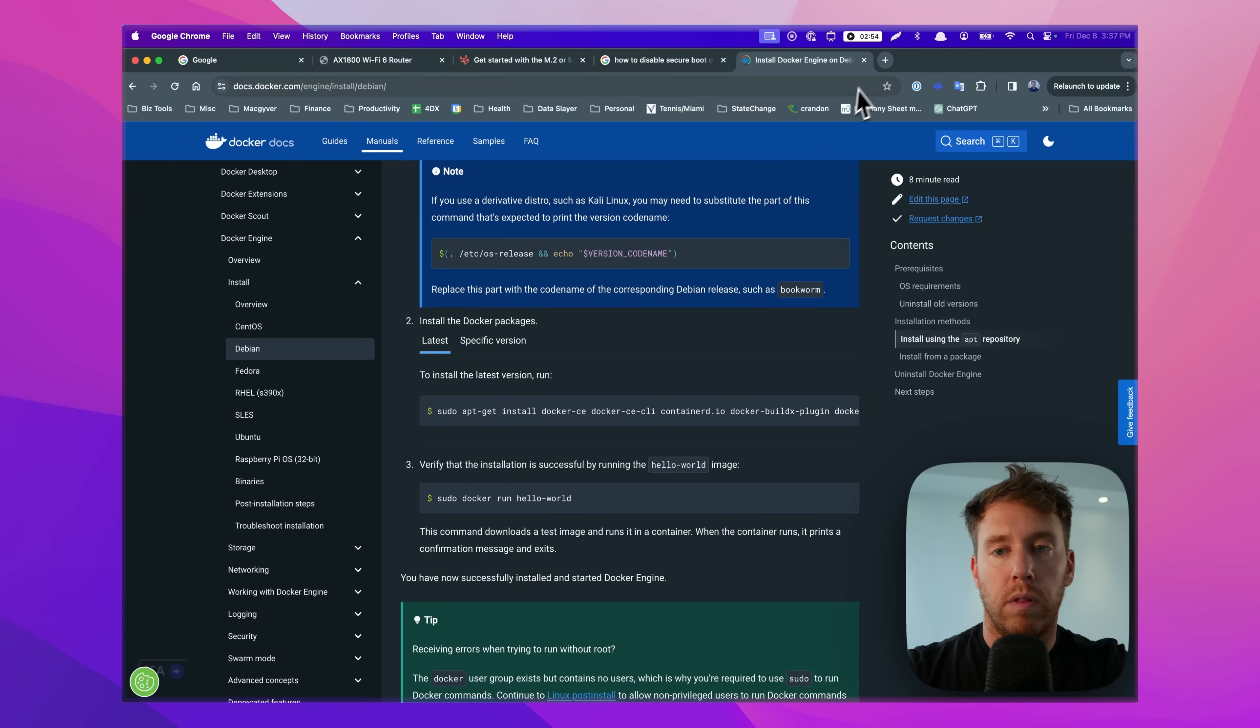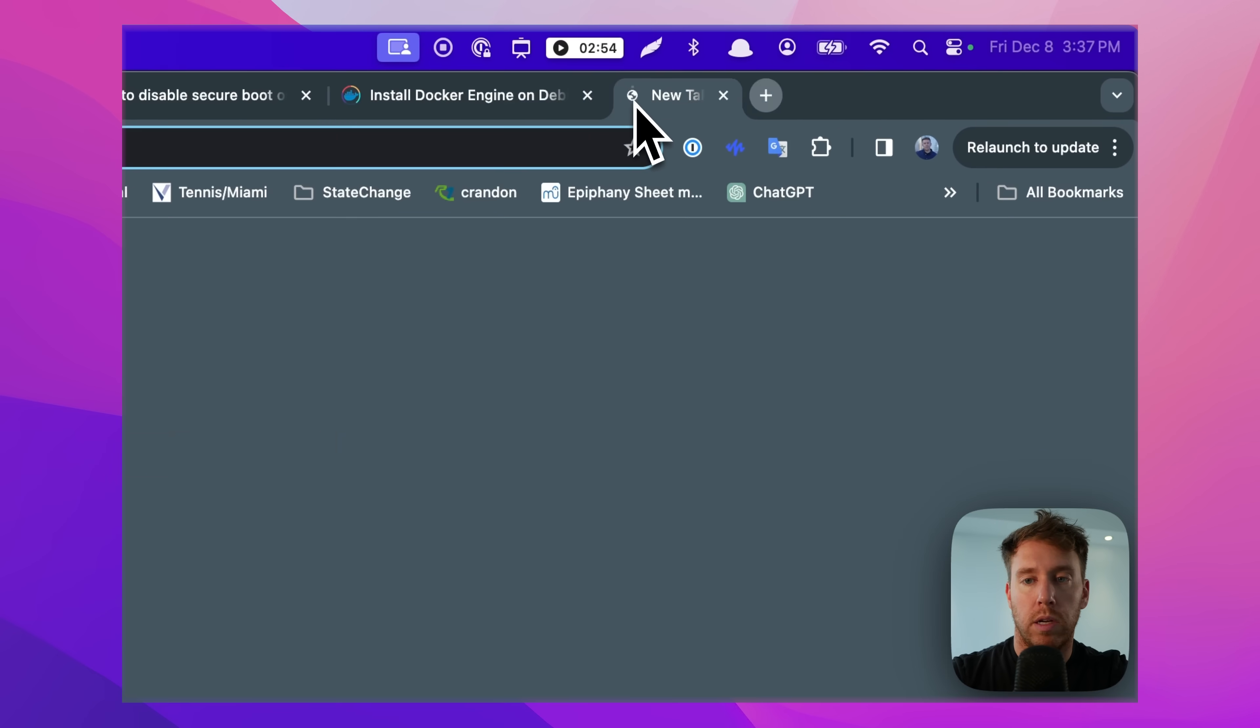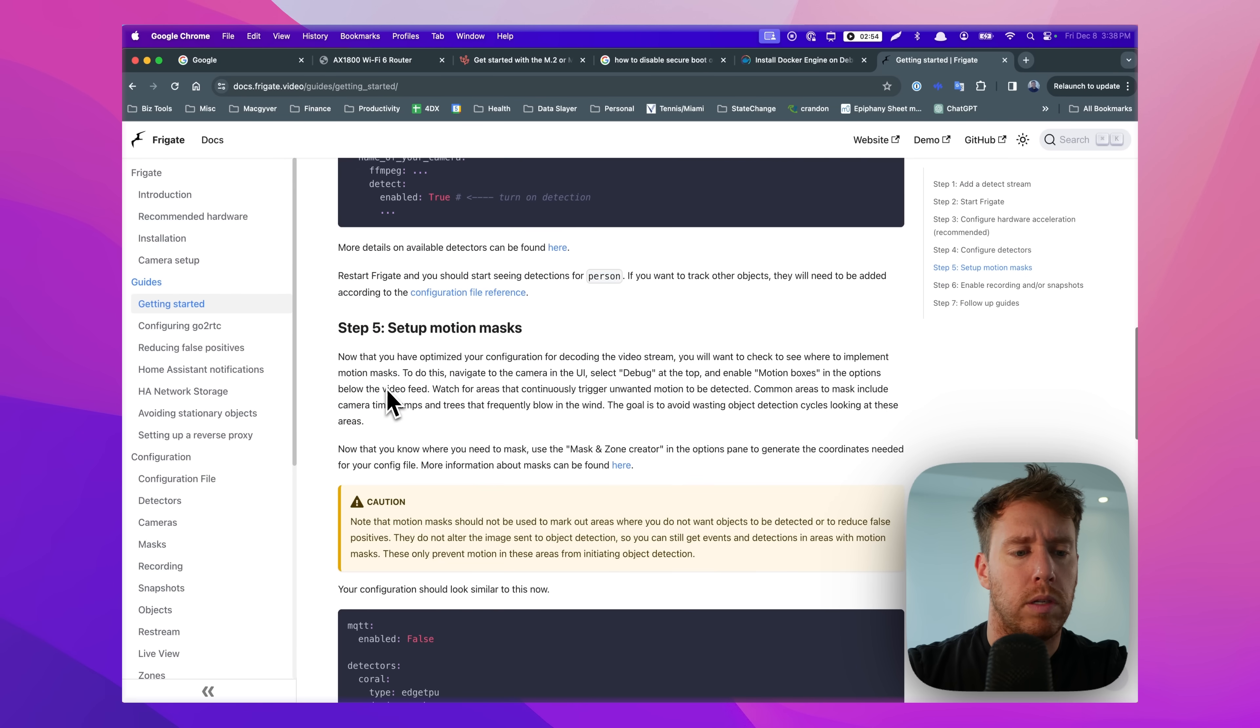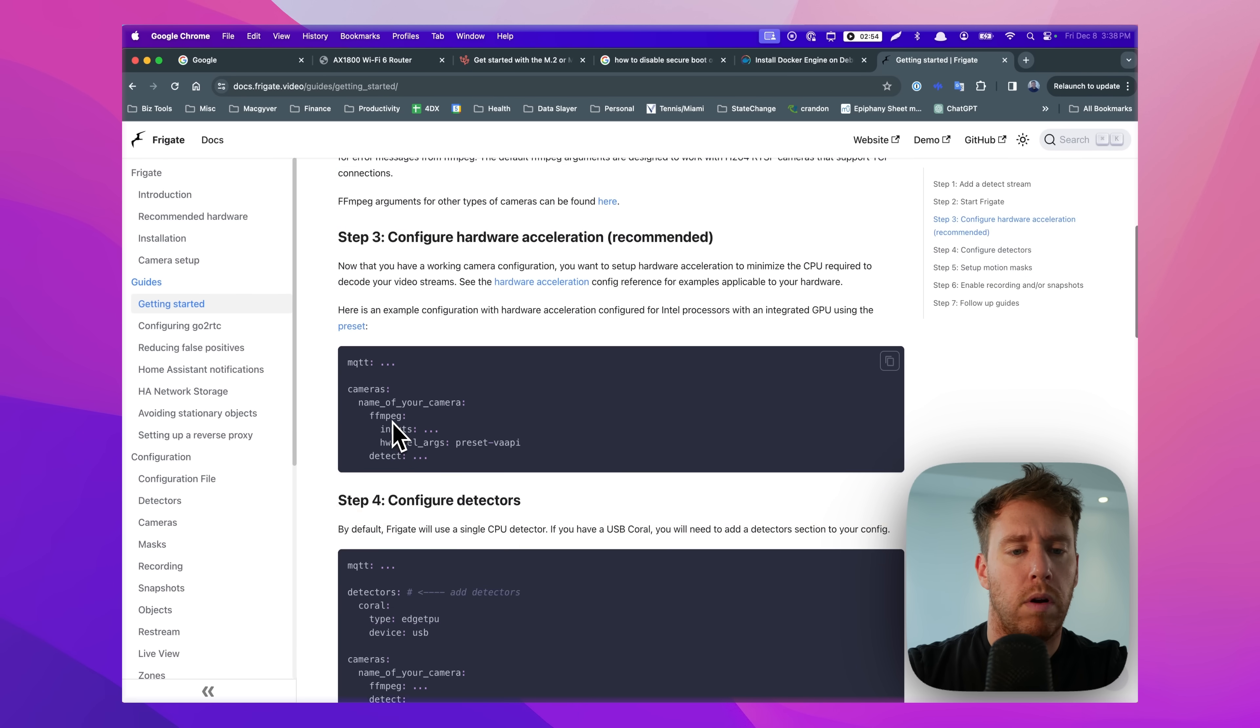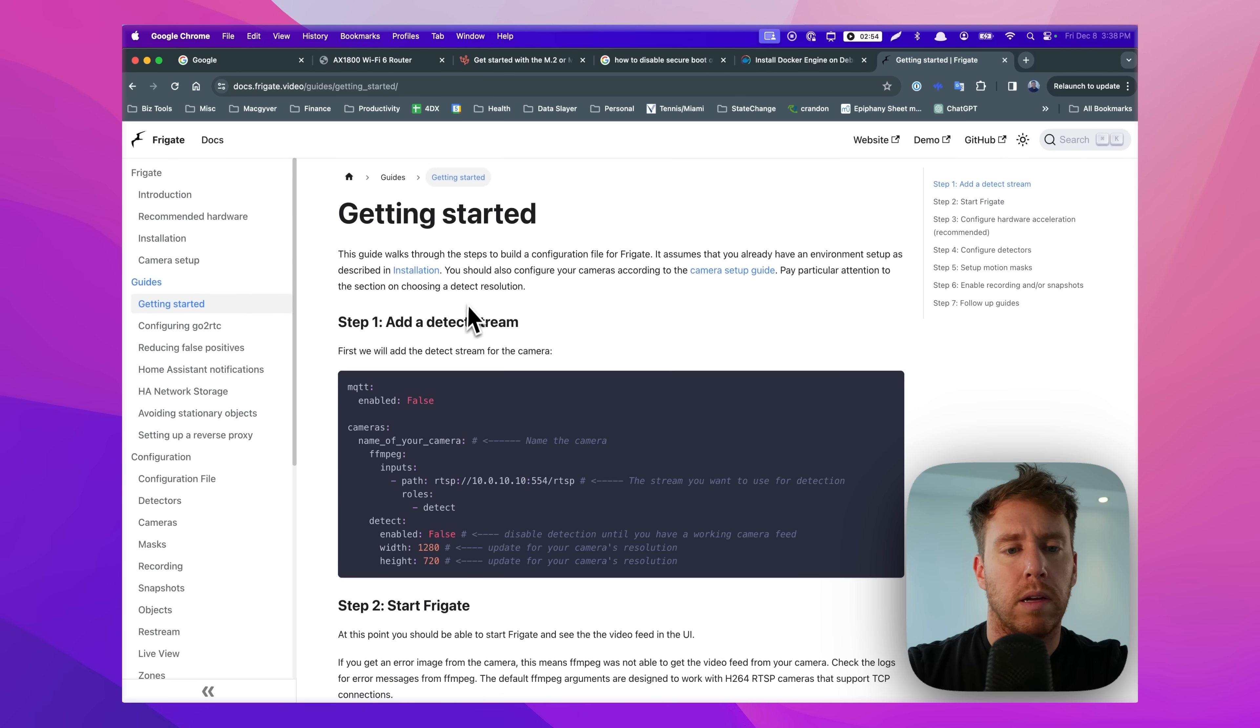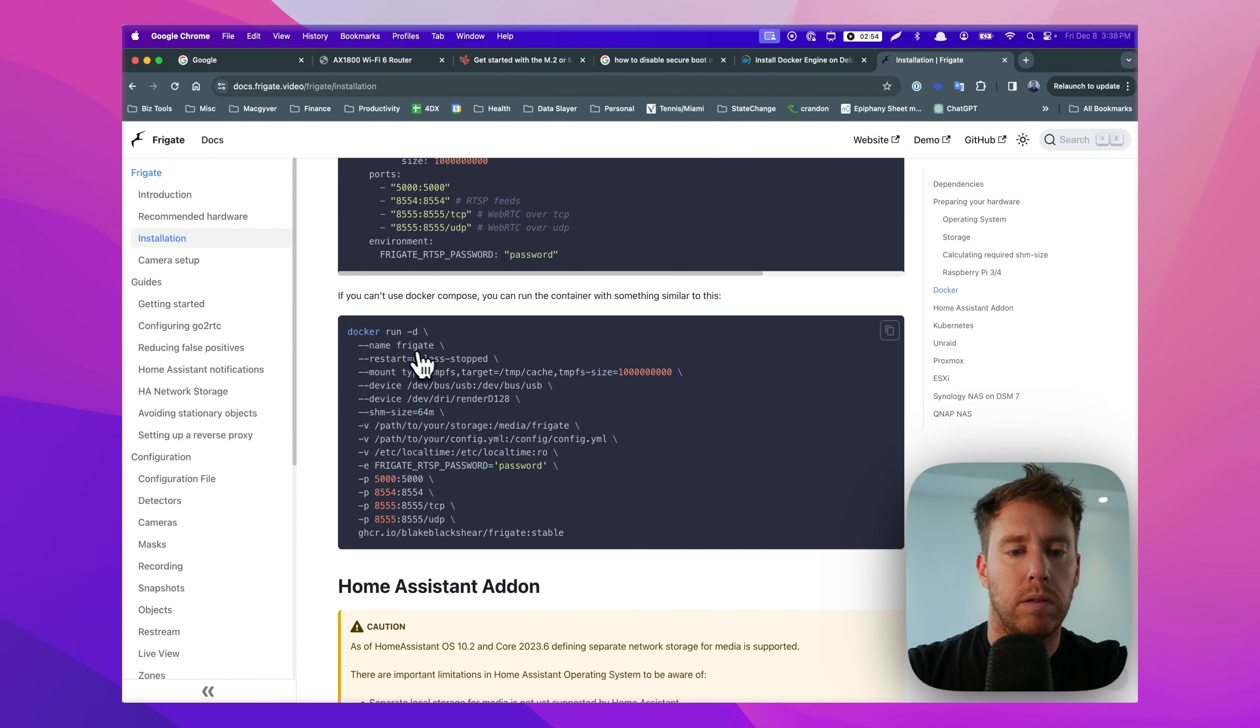So let's go over to the Frigate documentation. I'm going to just use a docker run command with a bunch of flags because that's what I have set up already. Yeah, I'm just going to use this guy here.